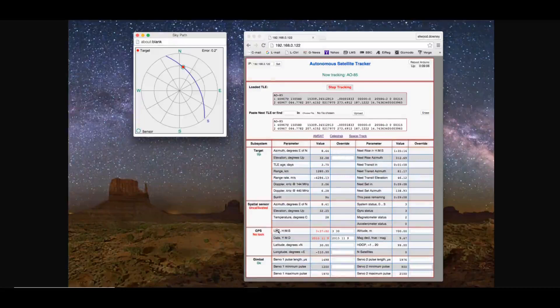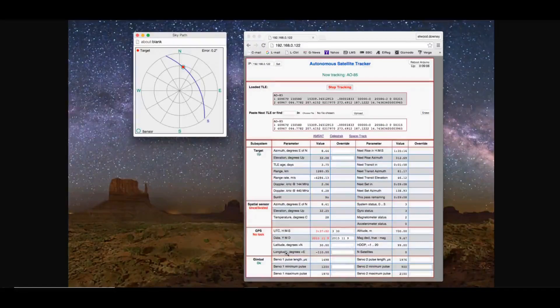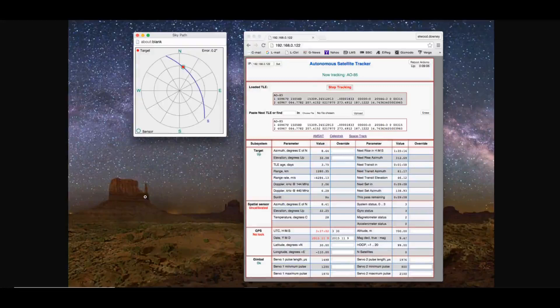The UTC and the date, latitude, longitude, and so forth down here just simply by typing a number in these boxes and hitting enter. That's the quick and dirty overview of the web page that the Autonomous Satellite Tracker will create.